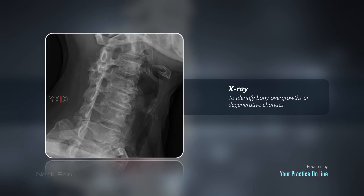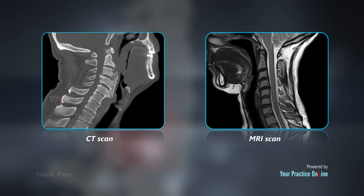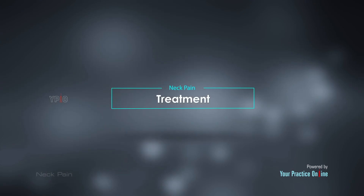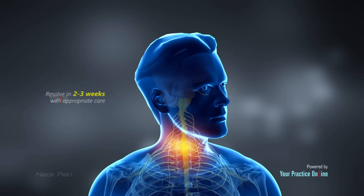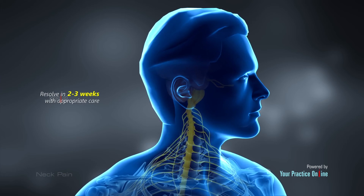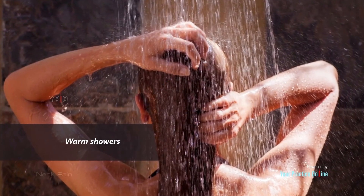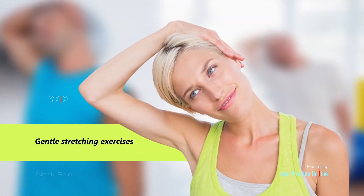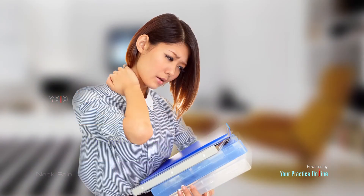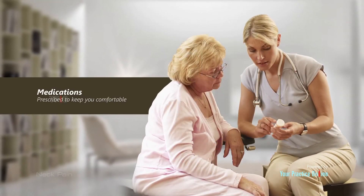A more detailed view of the bones and soft tissue can be obtained with a CT or MRI scan. Most cases of neck pain resolve in two to three weeks with appropriate care. You may find relief with the application of a hot or cold pack, warm showers, or gentle stretching exercises.